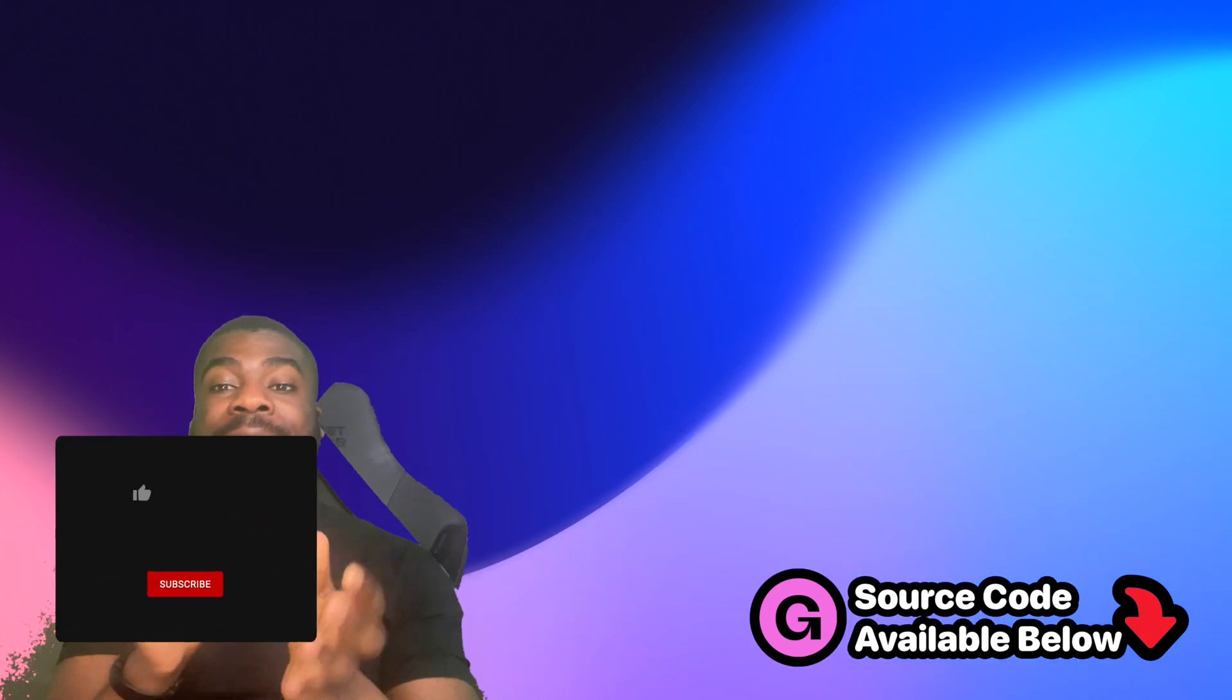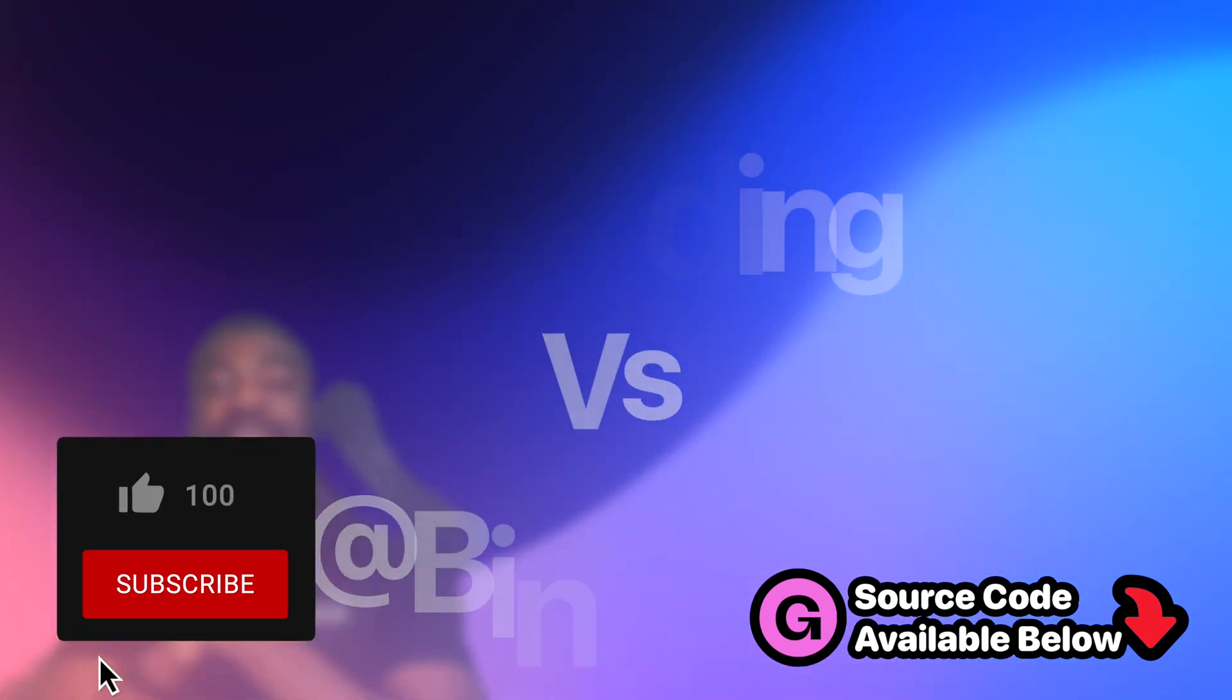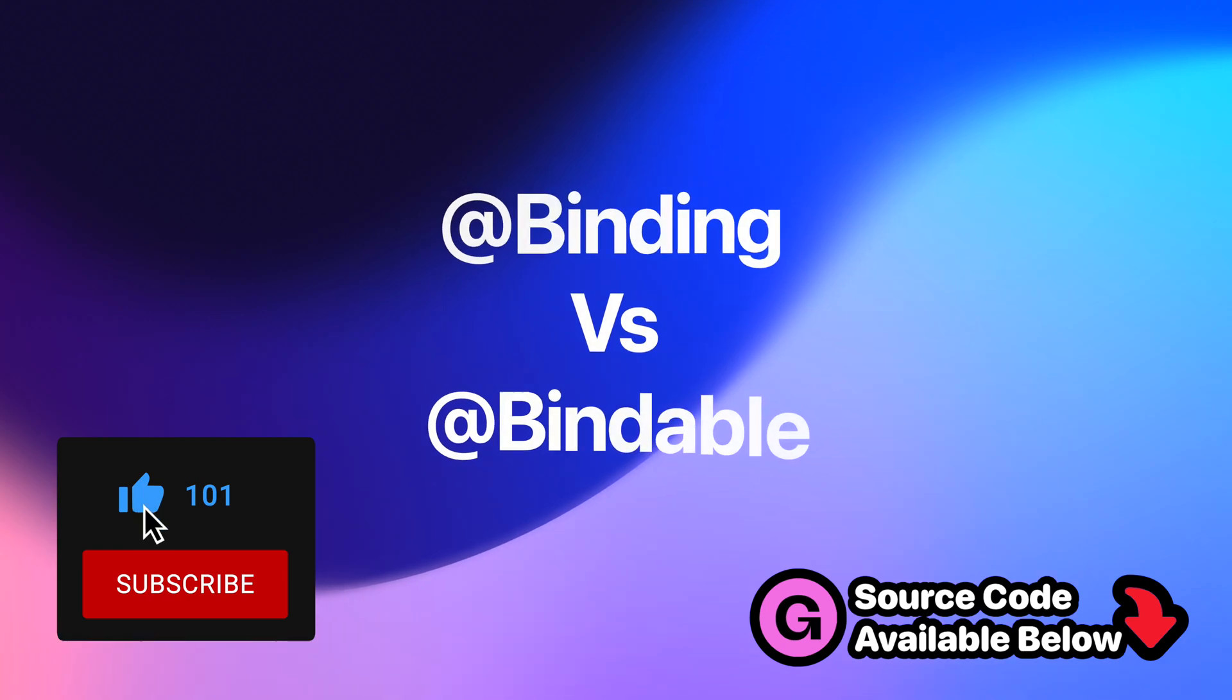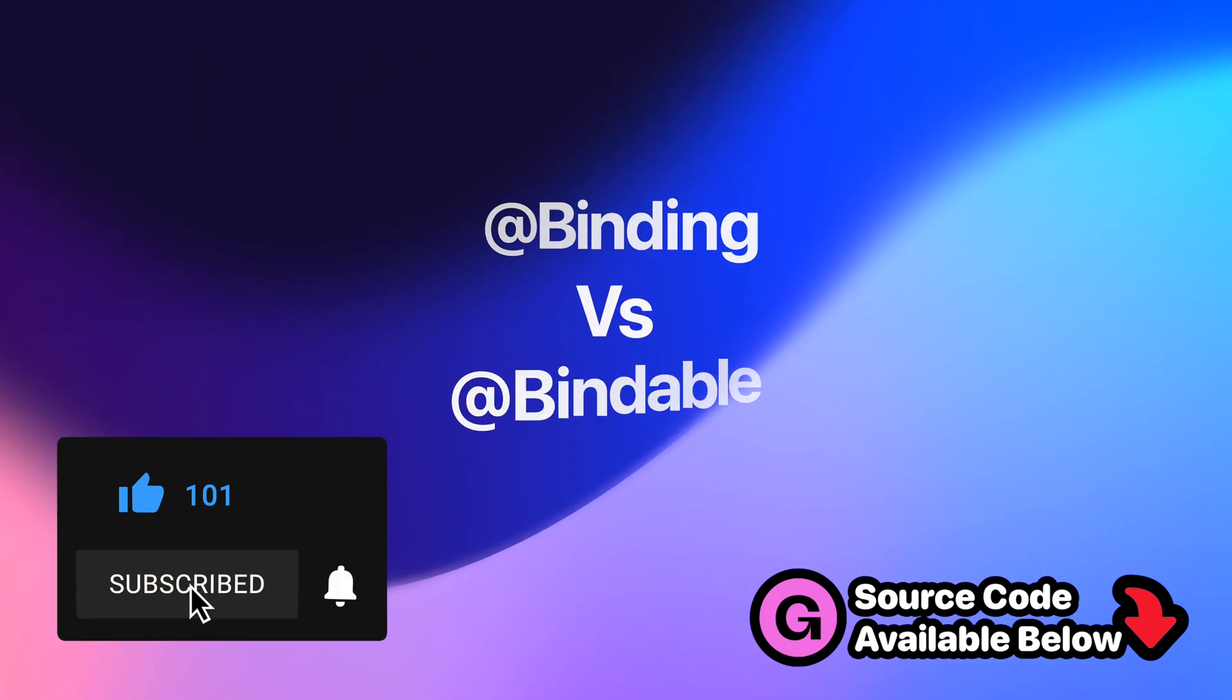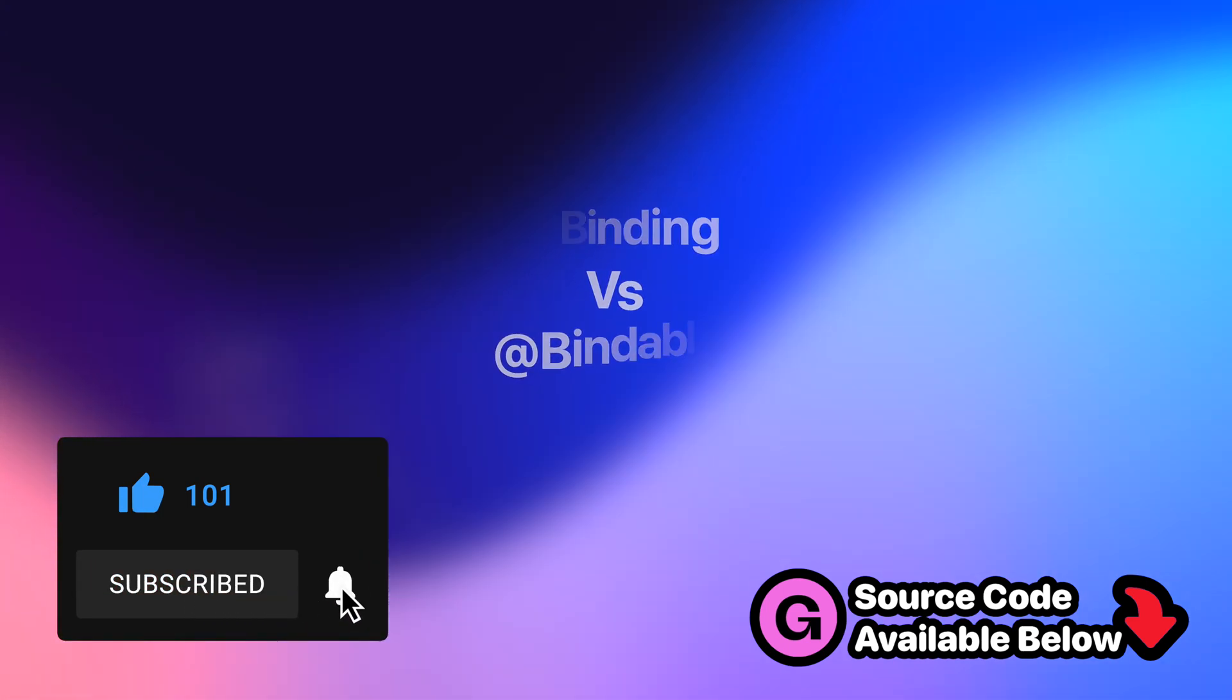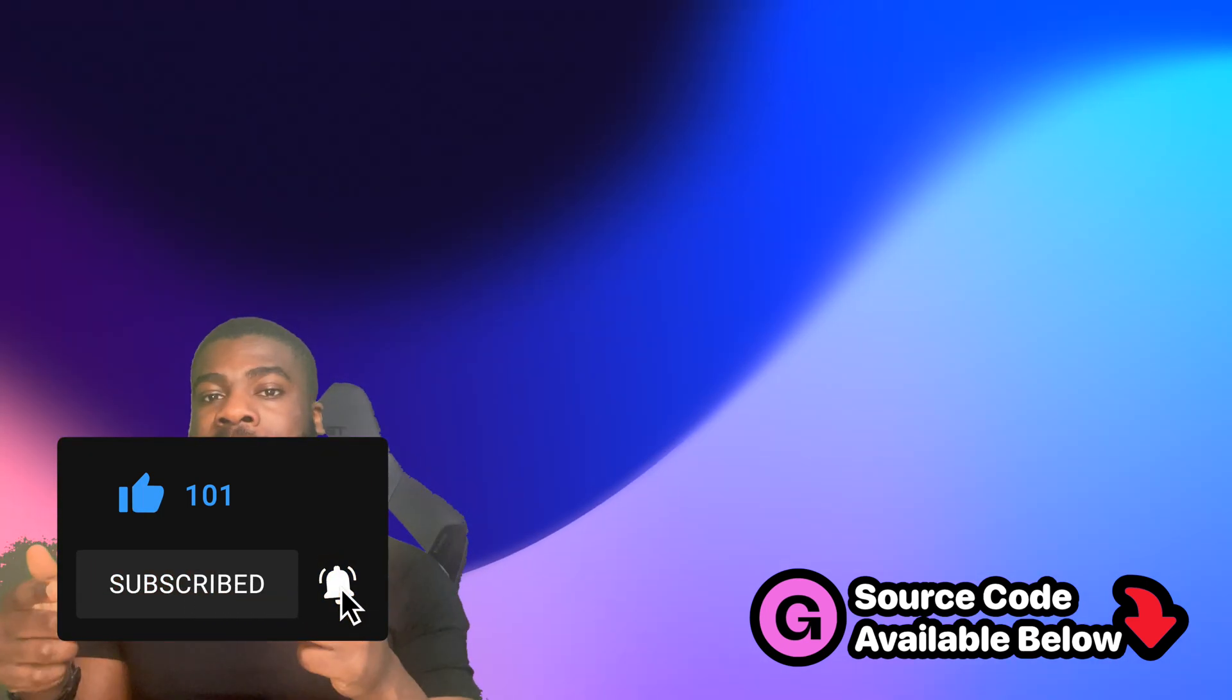In this video, we're going to discuss and look at the difference between the two and also break down in what scenarios you want to use each one.